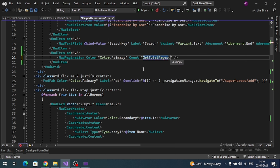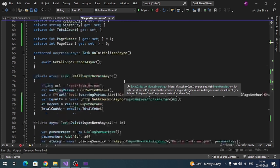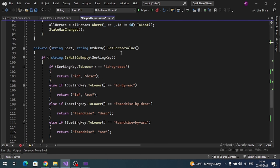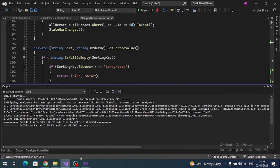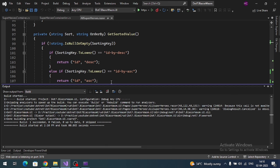Let's check the result. We are now getting four page numbers. I have 18 records with a page size of five — 18 divided by 5 gives 3.something, and Math.Ceiling rounds it up to four.